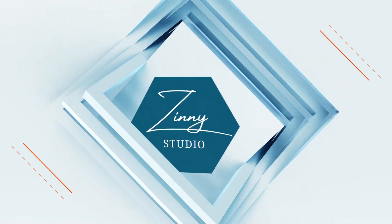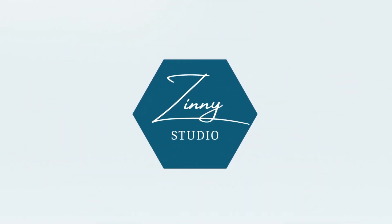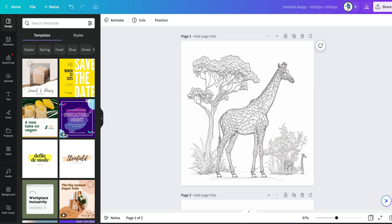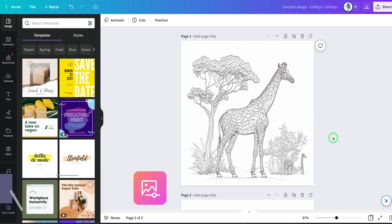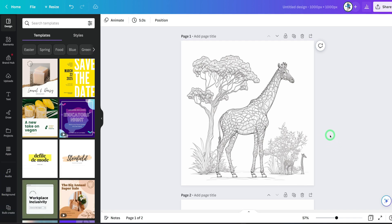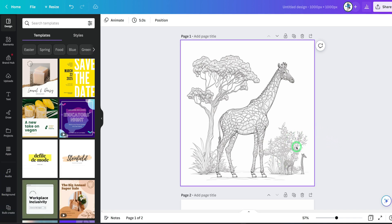My name is Zinni and welcome to Zinni Studio. The first set of tools I'll be talking about will be the Magic Eraser and the Magic Edit. These tools are used for removing unwanted images from a picture, or to replace them. So let's look at the first one — Magic Eraser. On this photo, you can see there is a weird-looking giraffe here that I want to remove.